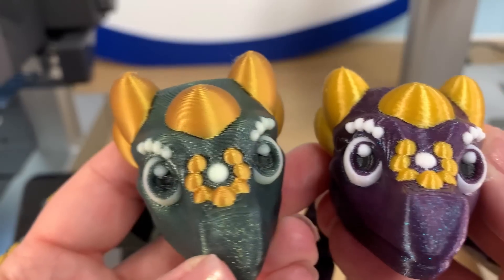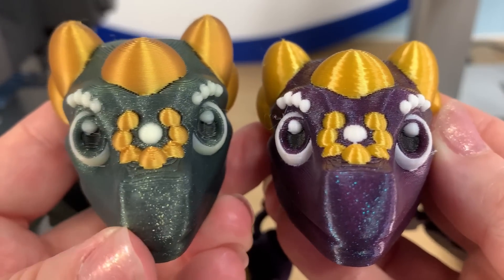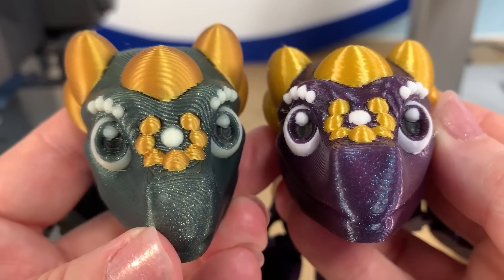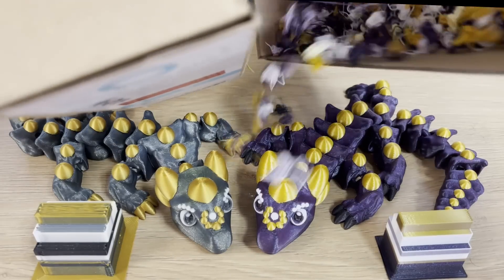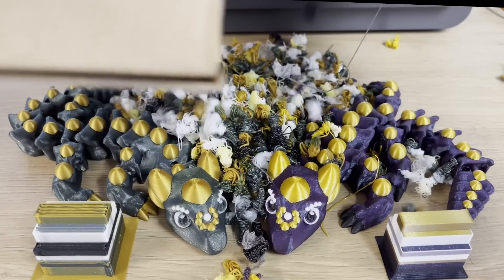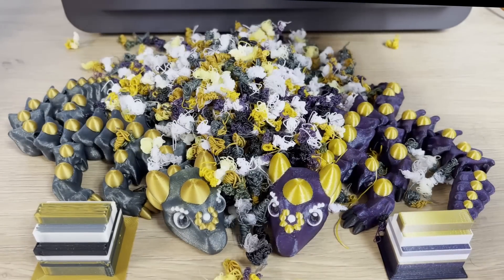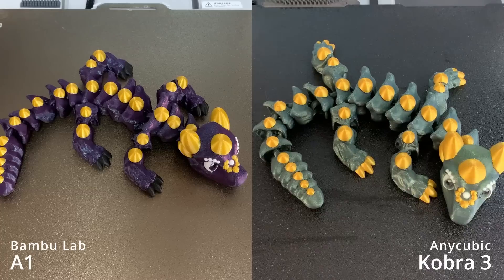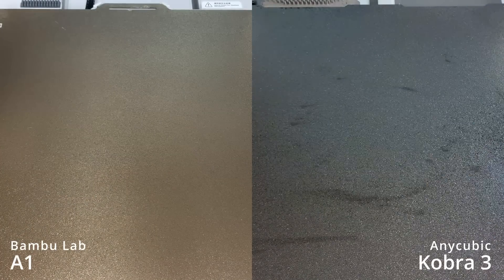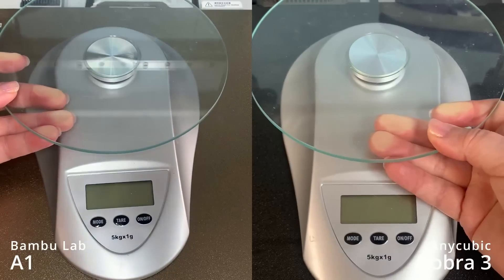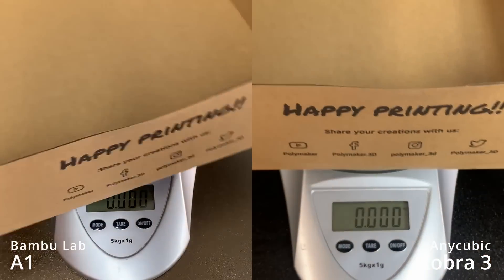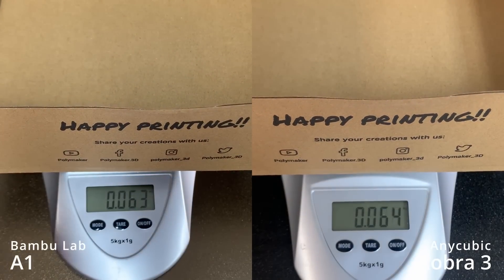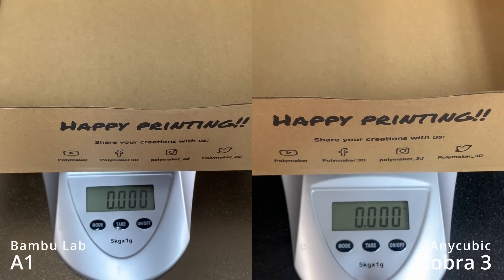The quality on both of these dragons is superb for both printers with nice crisp color swaps. I have to admit they both wasted a lot of filament.